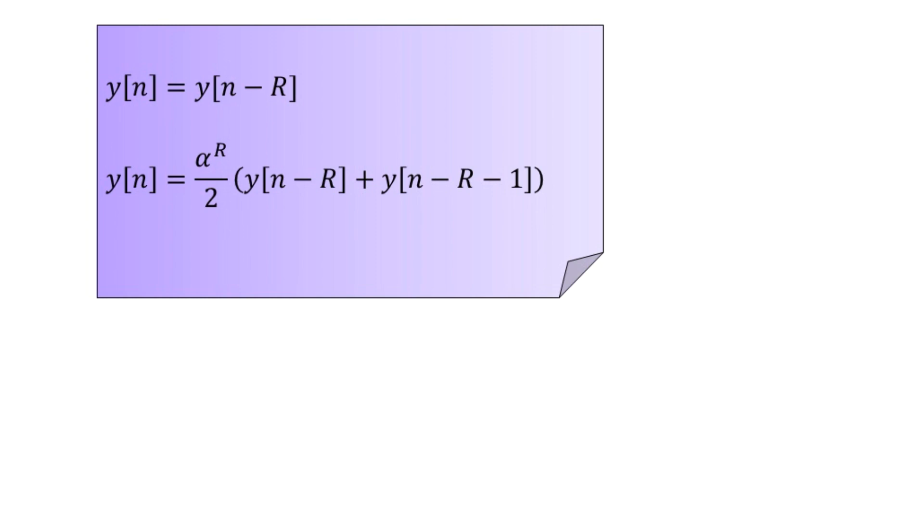The first one is the one that we have in the earlier expression for the original IIR digital filter structure, so that is y[n minus capital R], which is further added to y[n minus capital R minus 1].